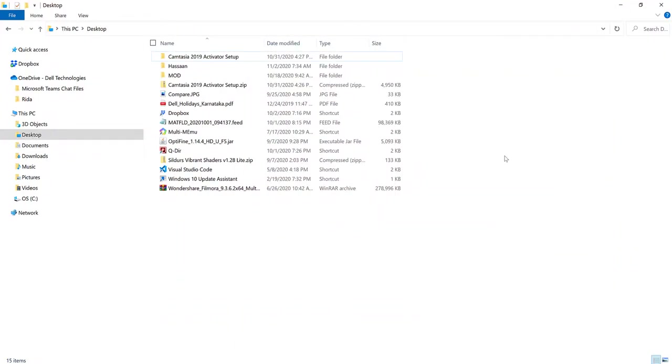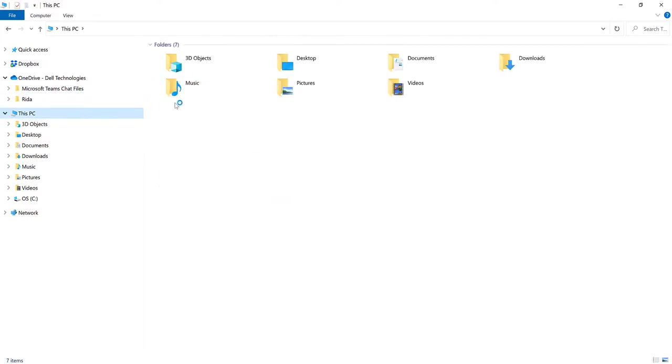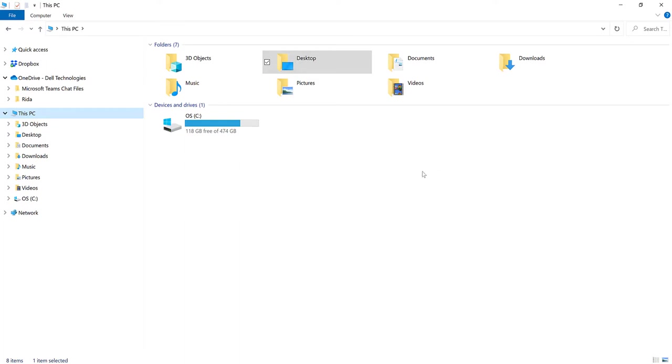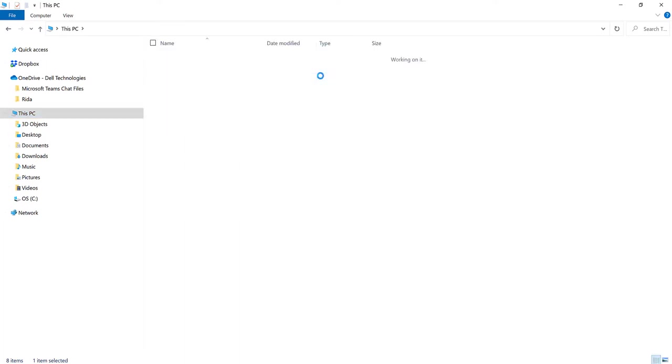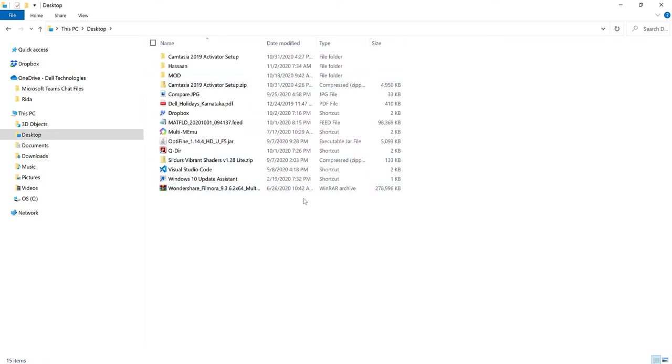Alright guys, so we are in File Explorer and basically in this PC. So just select whichever folder that you want to store your Minecraft worlds in. So for me, I'm just going to choose Desktop and then once I click on Desktop, it should open this.